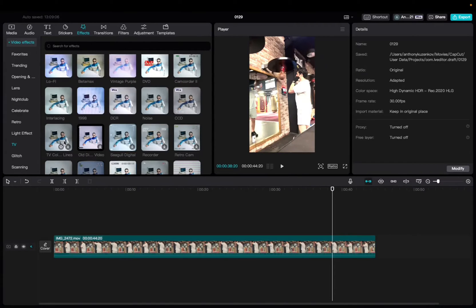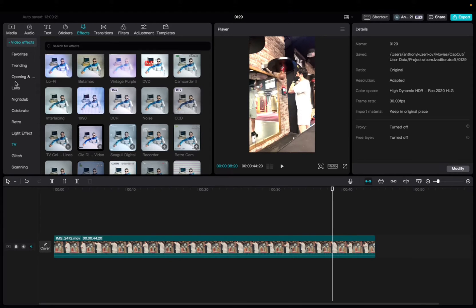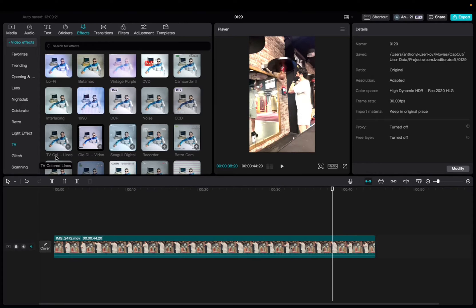So, initially what you're going to want to do is go up to Effects, Video Effects, scroll down to the TV section, and then scroll down to find the TV colored lines effect.